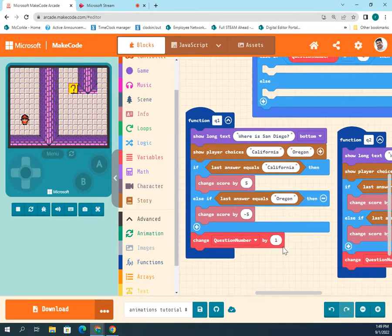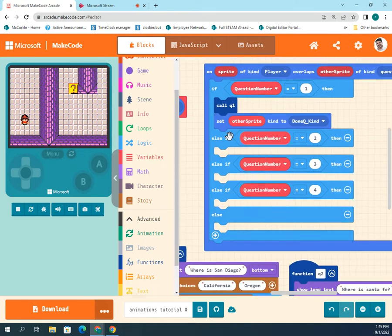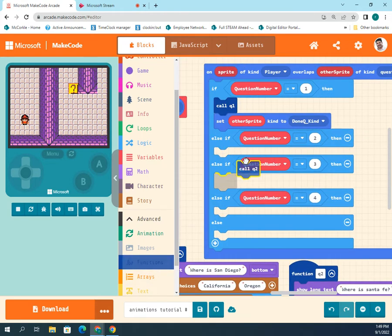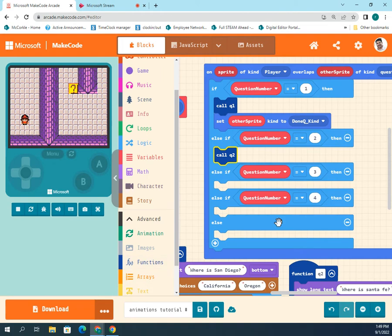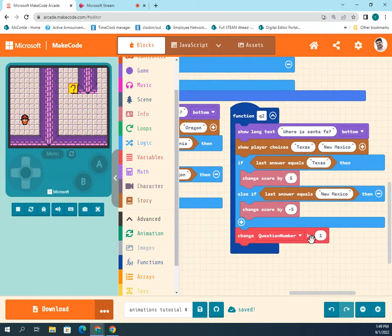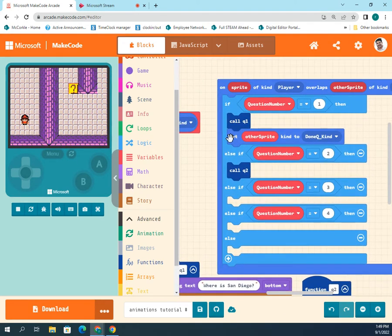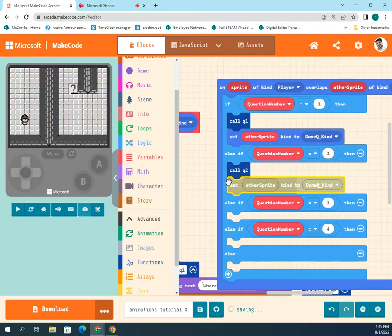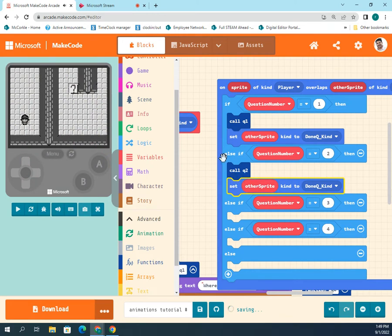Then if question number equals two we go to functions and call q2. It will do question number two, ask this question, and then change it by one — changing it to number three. I'm going to duplicate this and put it at the bottom here just so it turns off and you don't keep interacting with it.